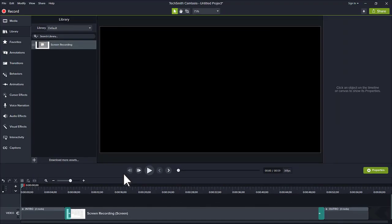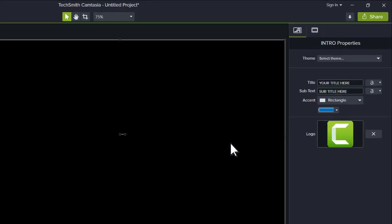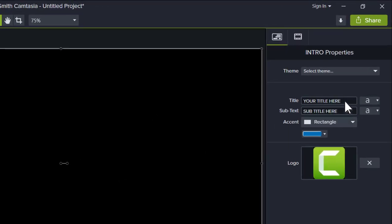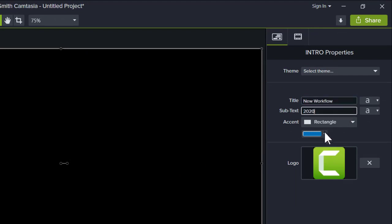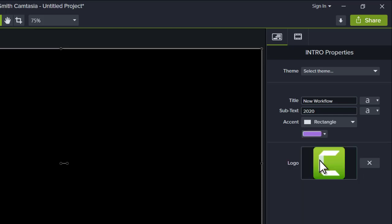Now, I customize the intro to my video that was part of this template. Click on the intro to open its Quick Properties in the Properties panel. From here, I make changes to the title text, the color of the shape, and even add a logo.